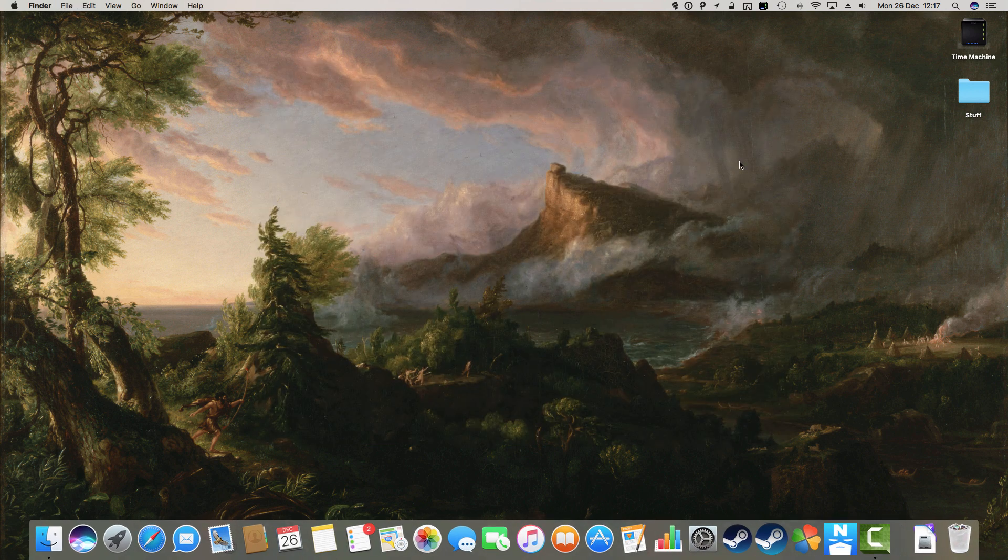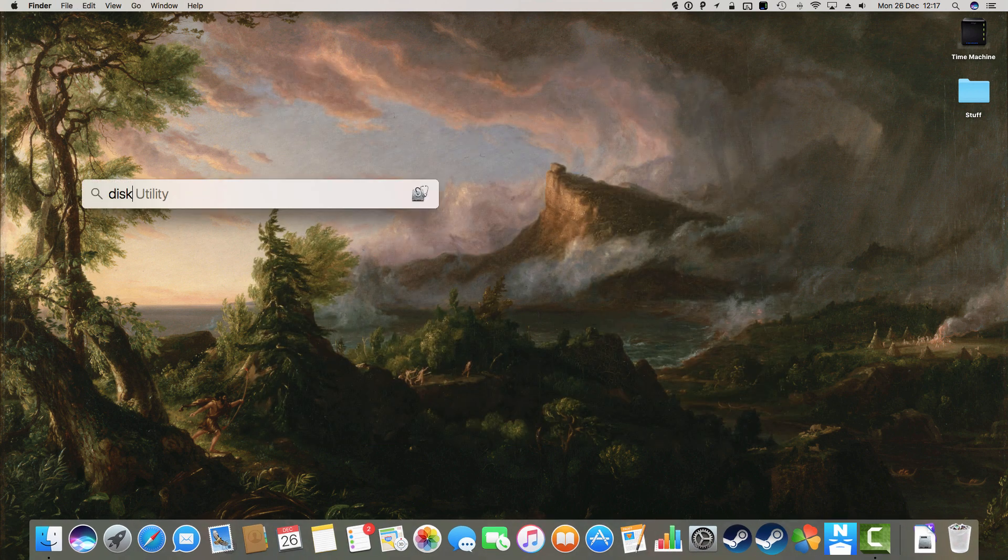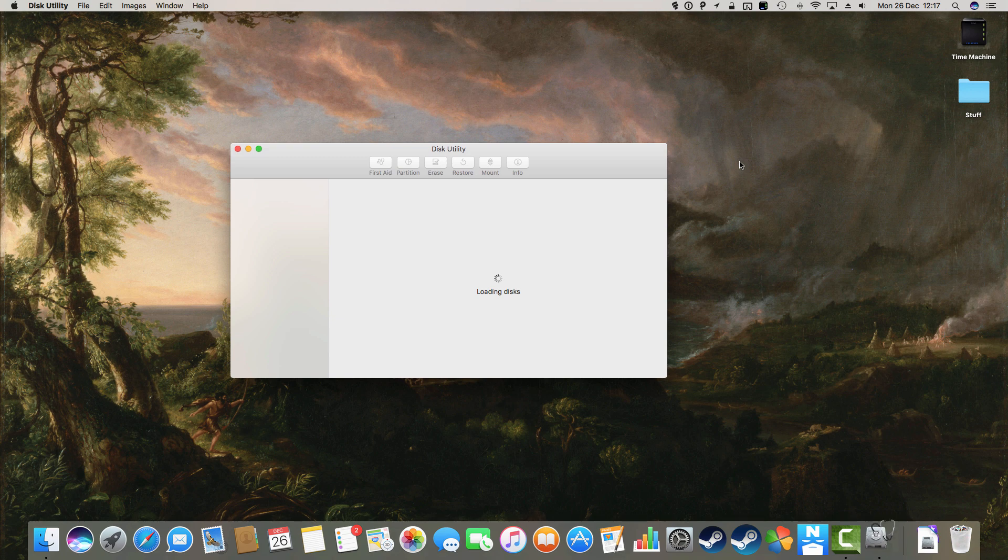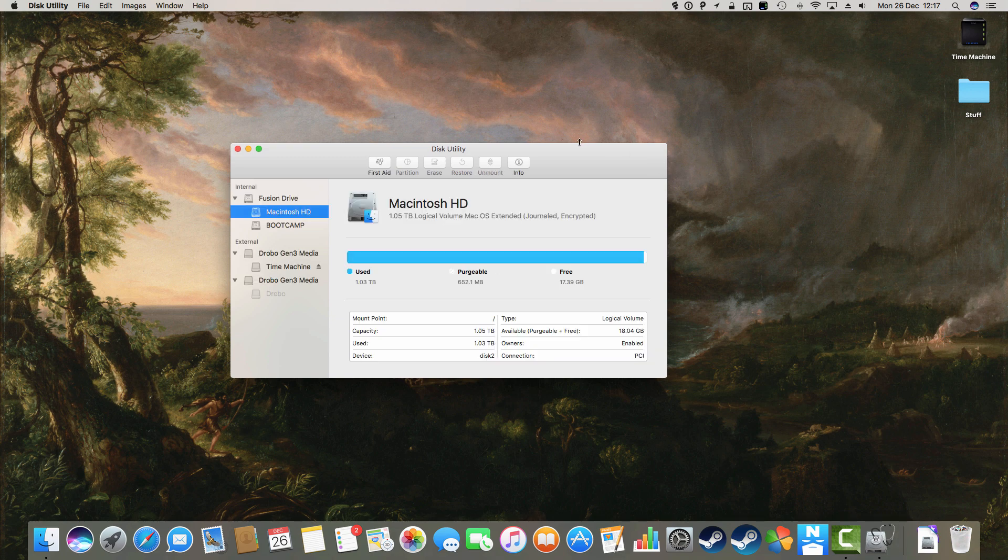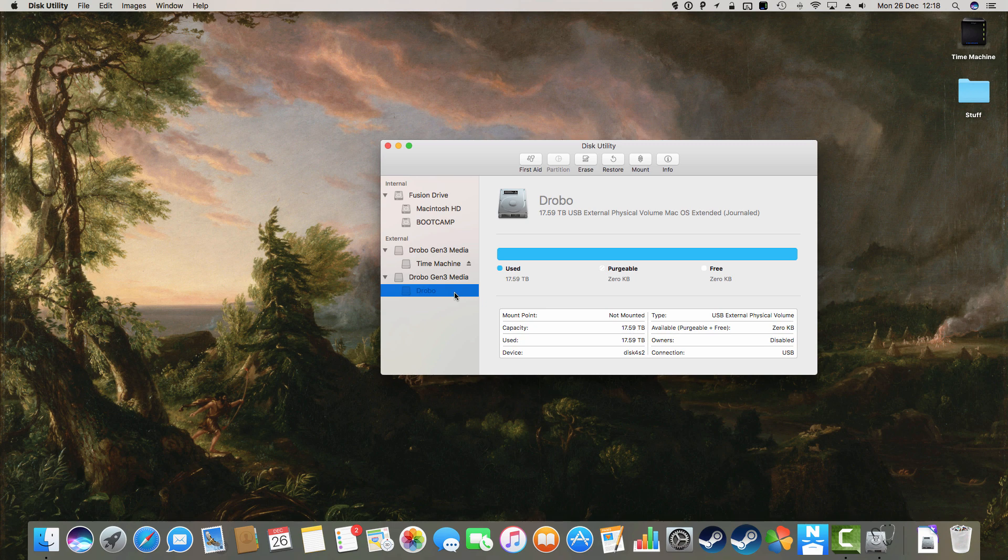Our next port of call would probably be Disk Utility. There's my strange missing Drobo volume, and I want that to be actually mounted on the system.